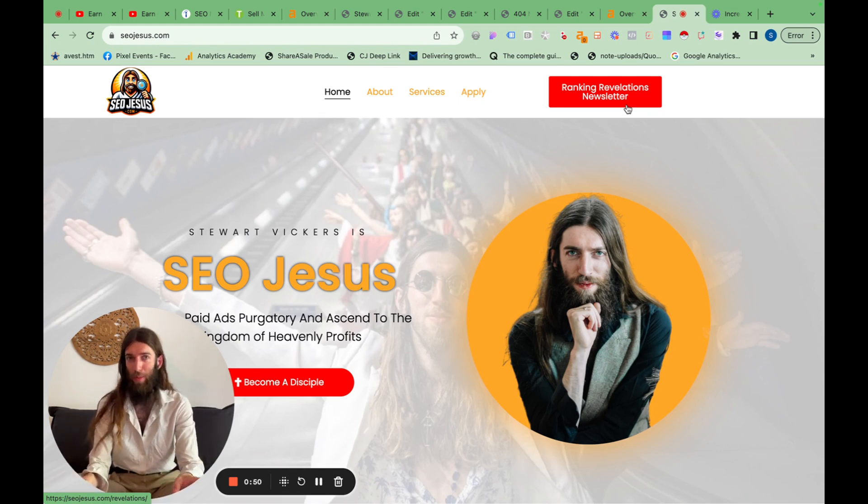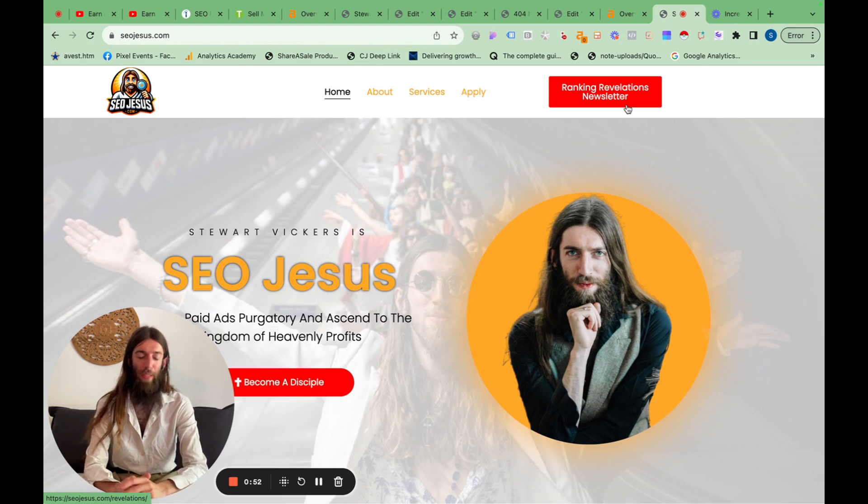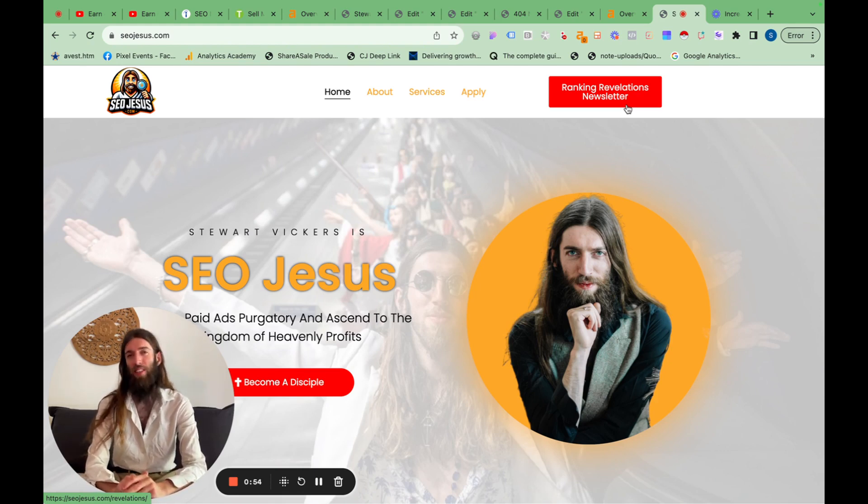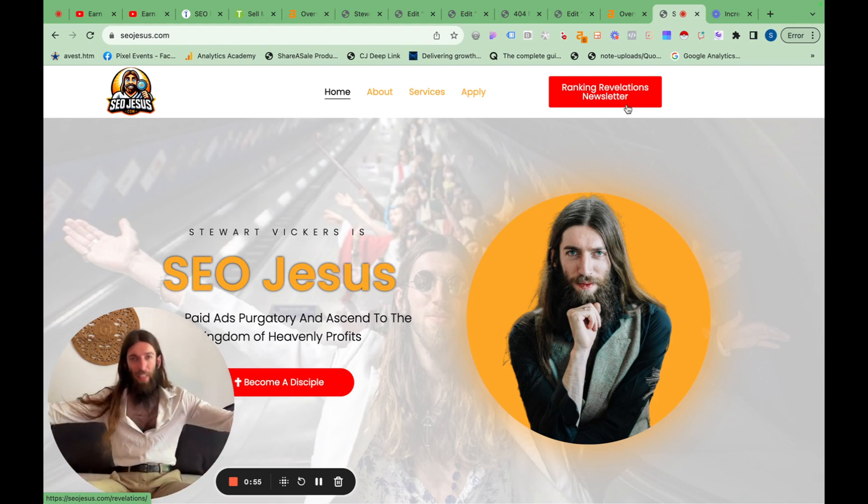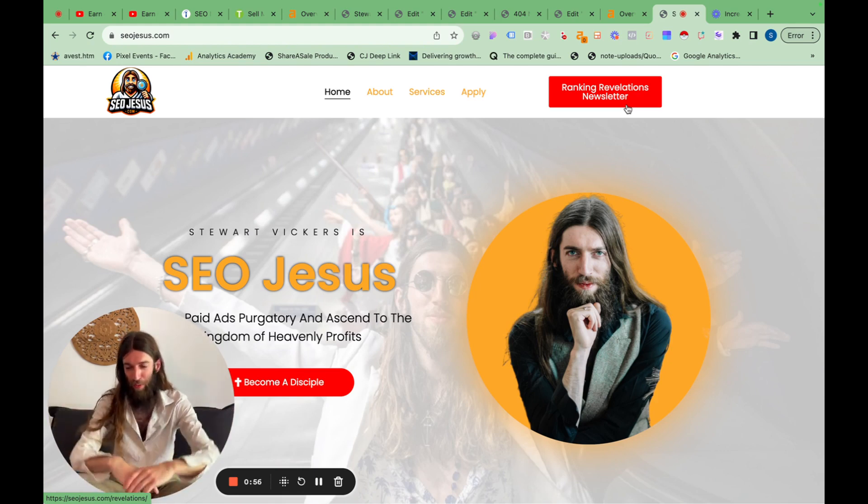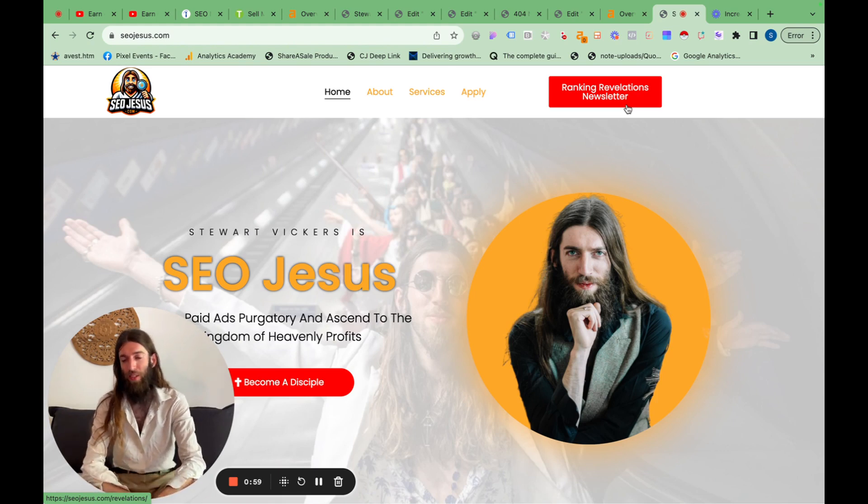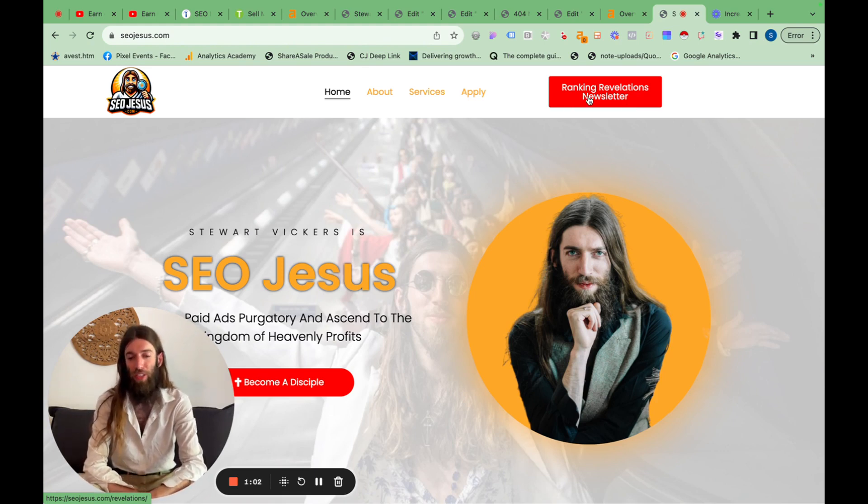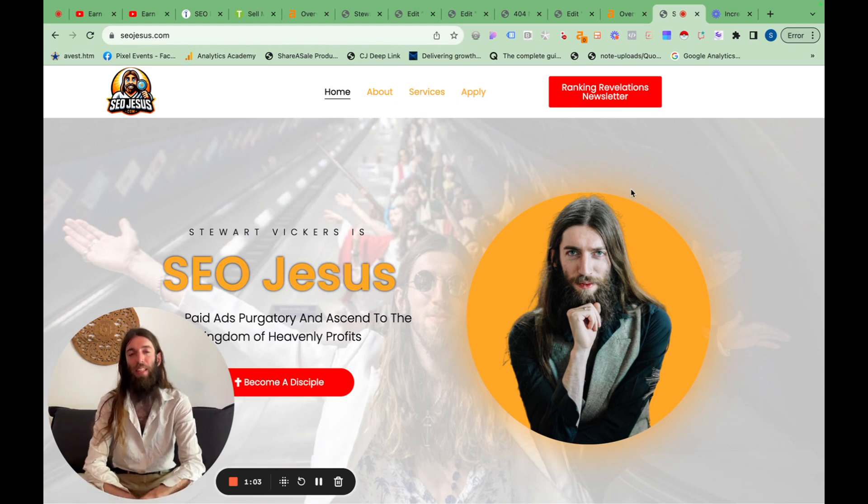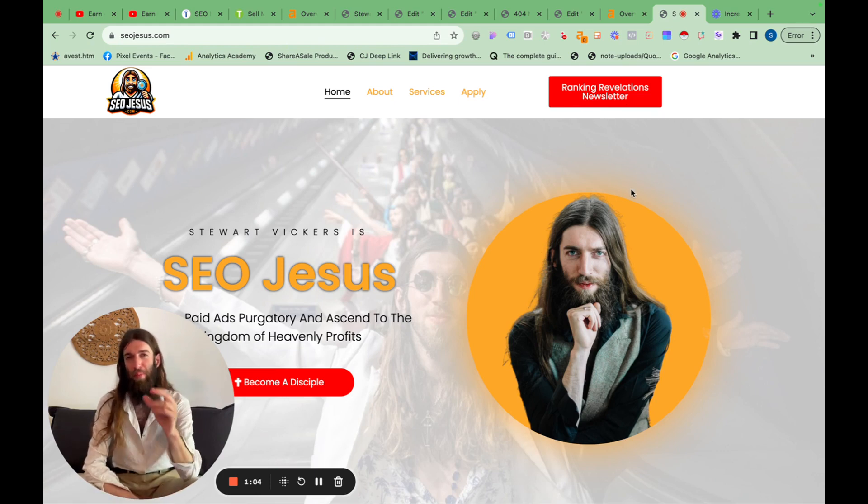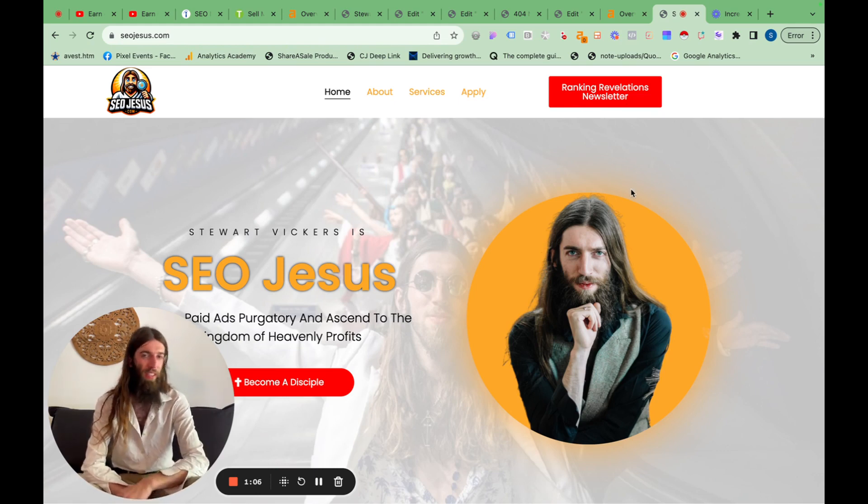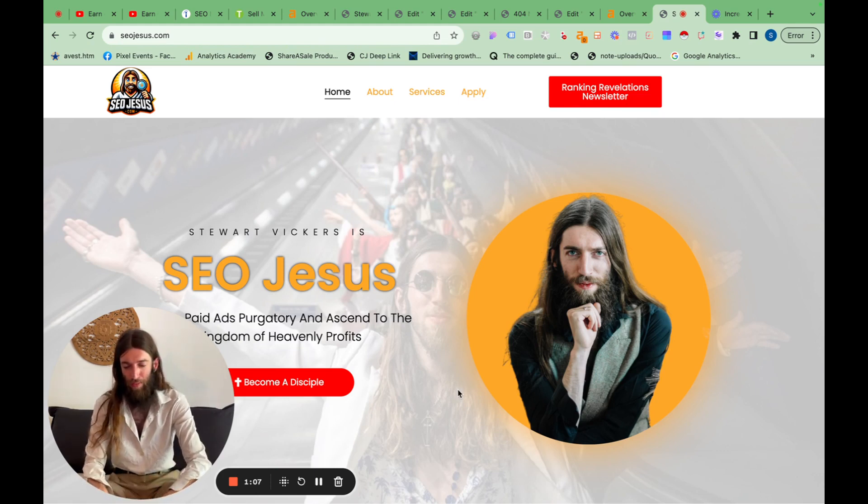The case study really is going to be public but there are going to be some additional details that I can't simply blast out to everyone on YouTube especially as my competitors might see. So go to seojesus.com, sign up for the ranking revelations newsletter and you'll get the premier next level insights that I don't share in public.